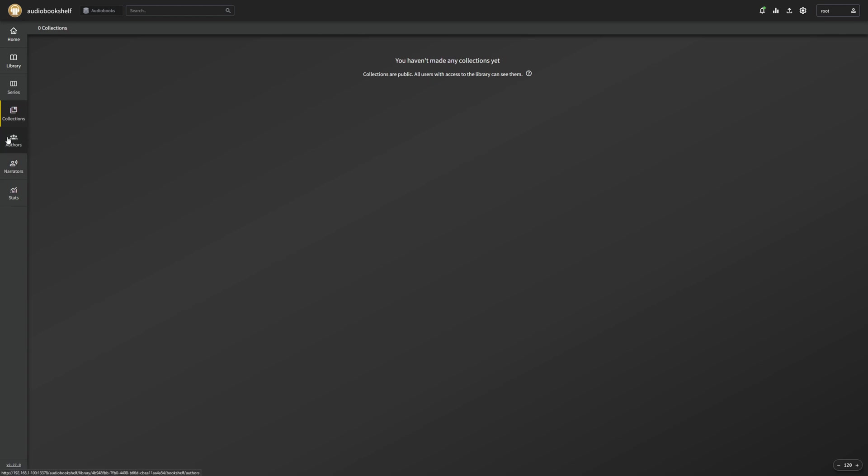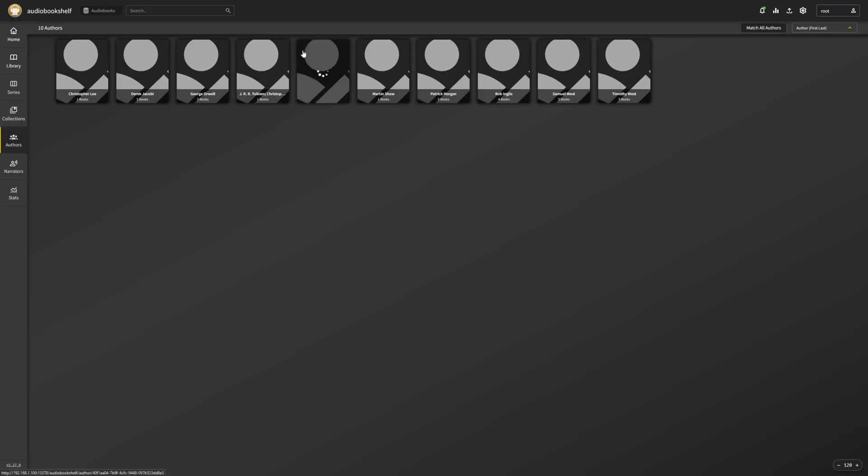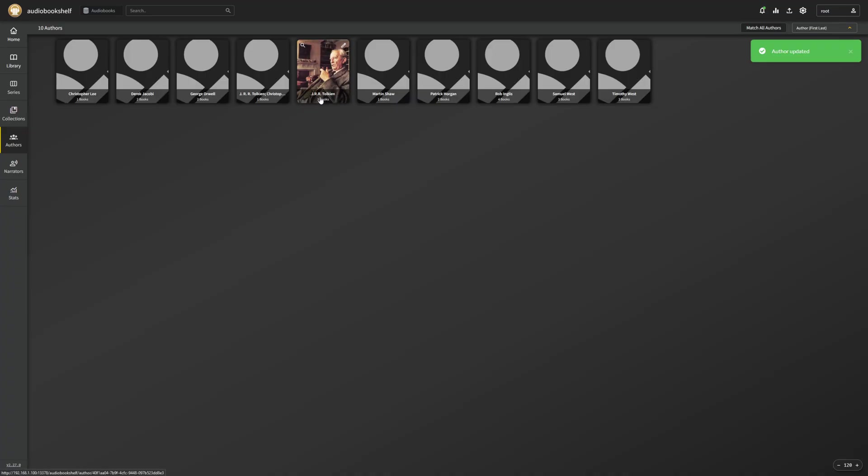So we have everything organized. If we want to, we can create collections. So if I wanted to, I can create a collection for Lord of the Rings series, for example. We have our authors here. And currently, our authors are all blank. Now, we can fix this relatively easily by doing what's called a quick match and seeing if it finds our author, as it did here.